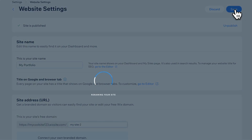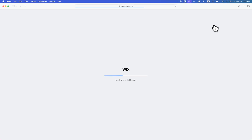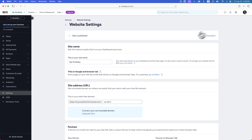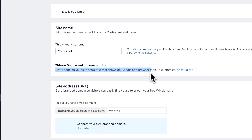Some things to keep in mind: if you want your site title to change for SEO, there's going to be a spot where we do that. And for every page on your site, there's a way to show the page title within the browser tab.